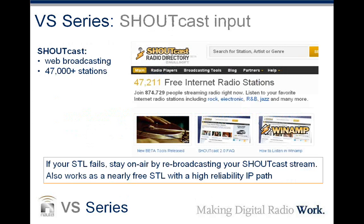The transmitter also has a shoutcast input. Shoutcast is the standard that a lot of radio stations and web stations use for streaming audio in real time over the internet — shoutcast currently has 47,000 plus stations on the internet. The original concept was as an emergency backup: if your STL went down but you still had internet at the site, the transmitter could find your shoutcast site, bring that audio in, and put it on the air. You could run your own shoutcast server with your content, so after a very short interruption it would pick right back up.